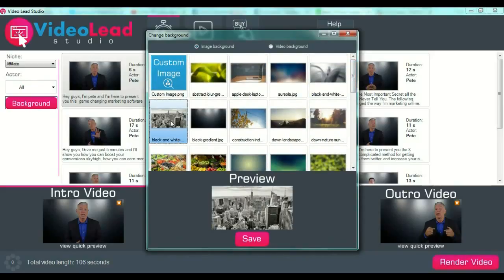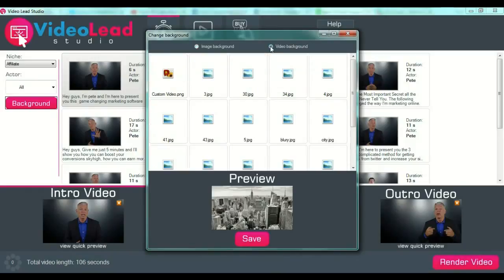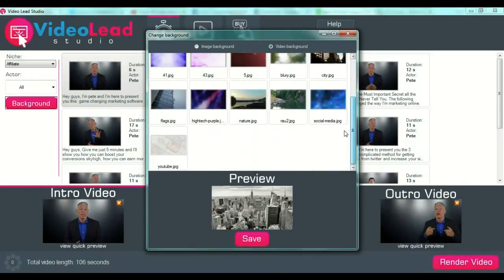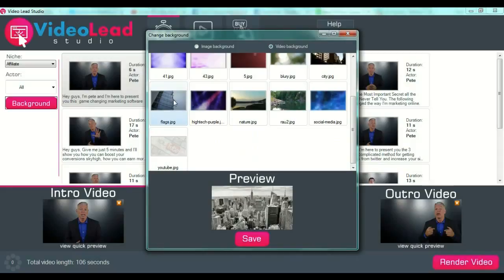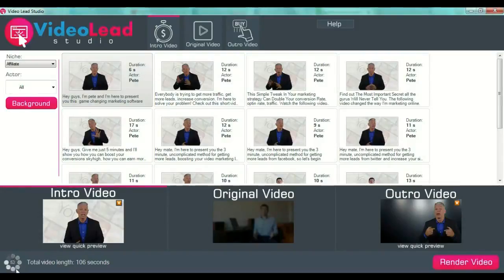After selecting our introduction video, we can select our background. We can put a custom image if we want, or select a background preset from the menu. We can also put a video background — for example, let's say YouTube one. After that, we are done with our intro video and we can see a quick preview in the lower left corner of the screen.